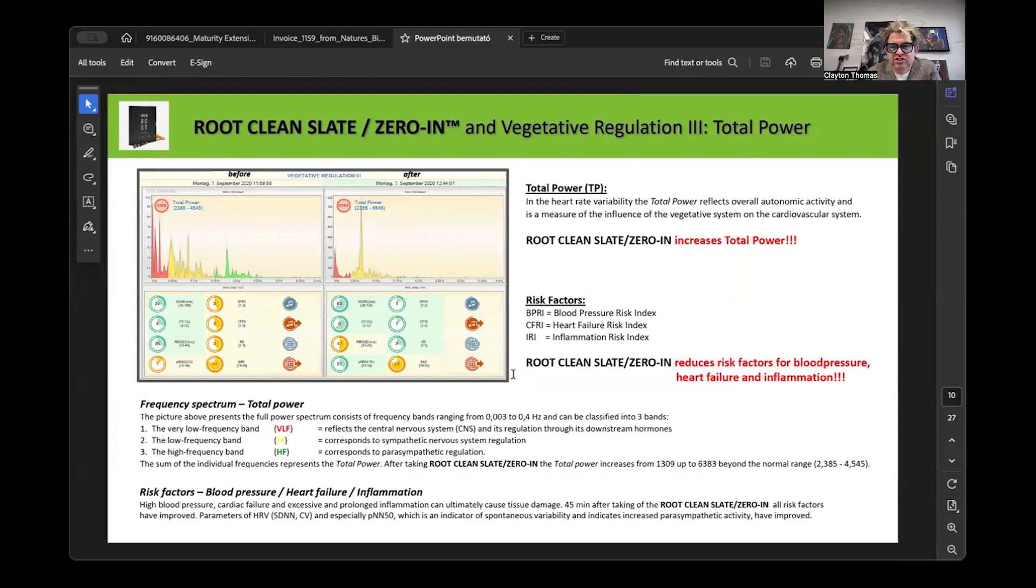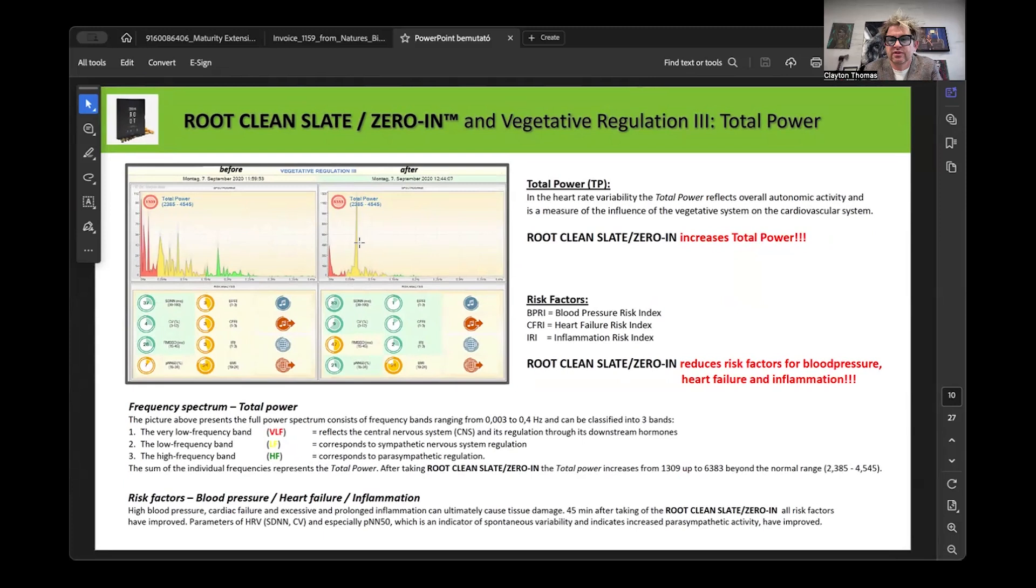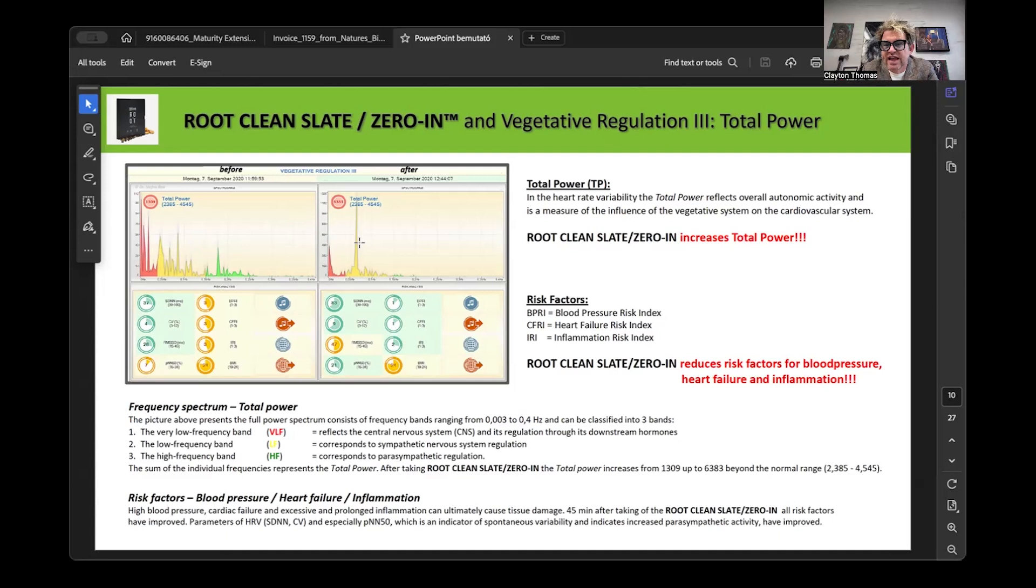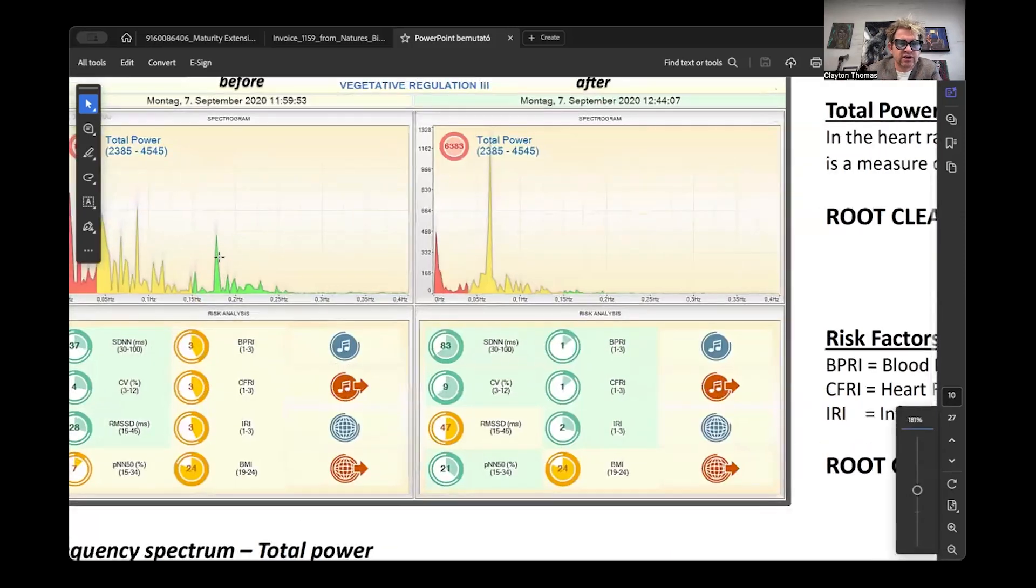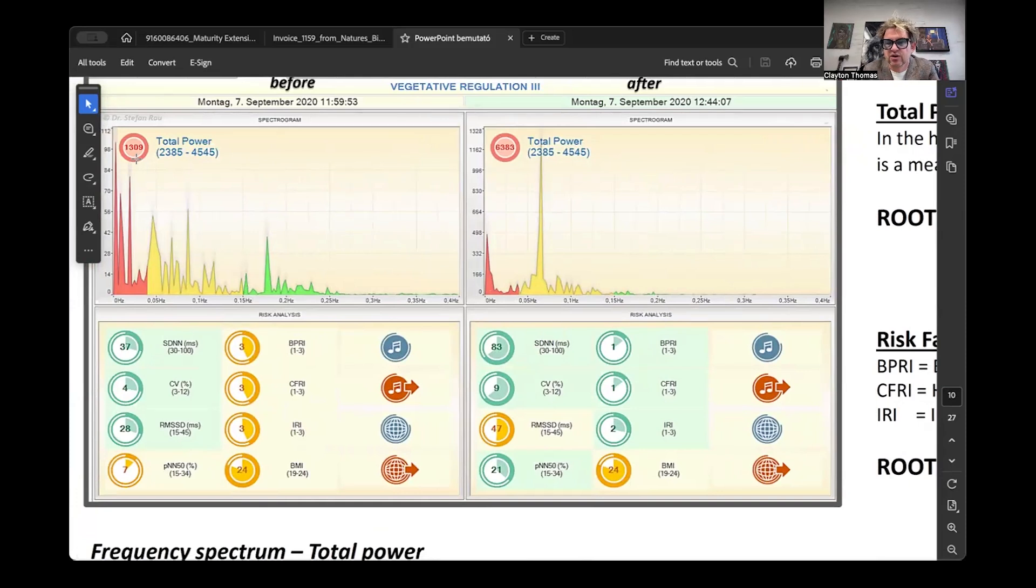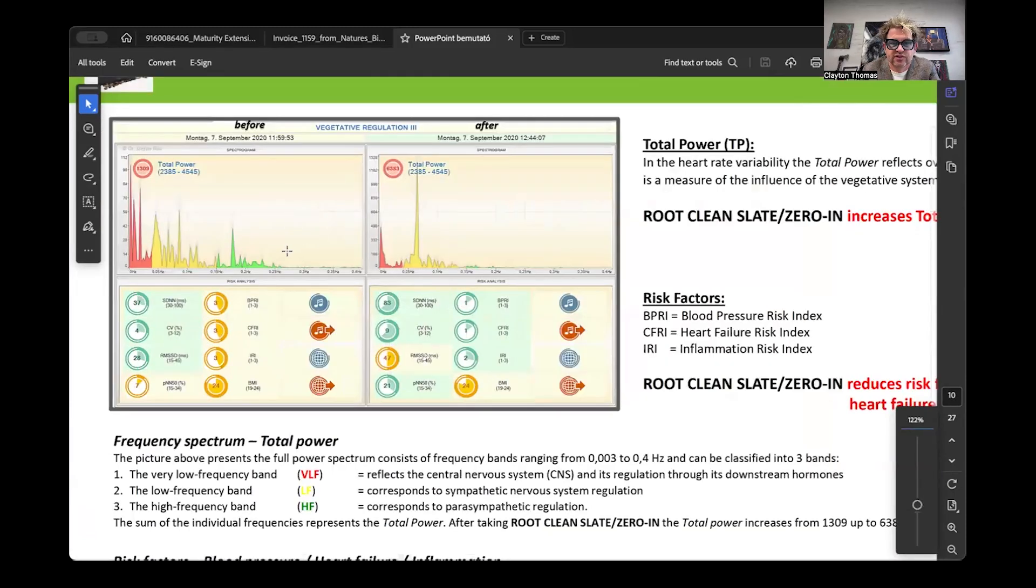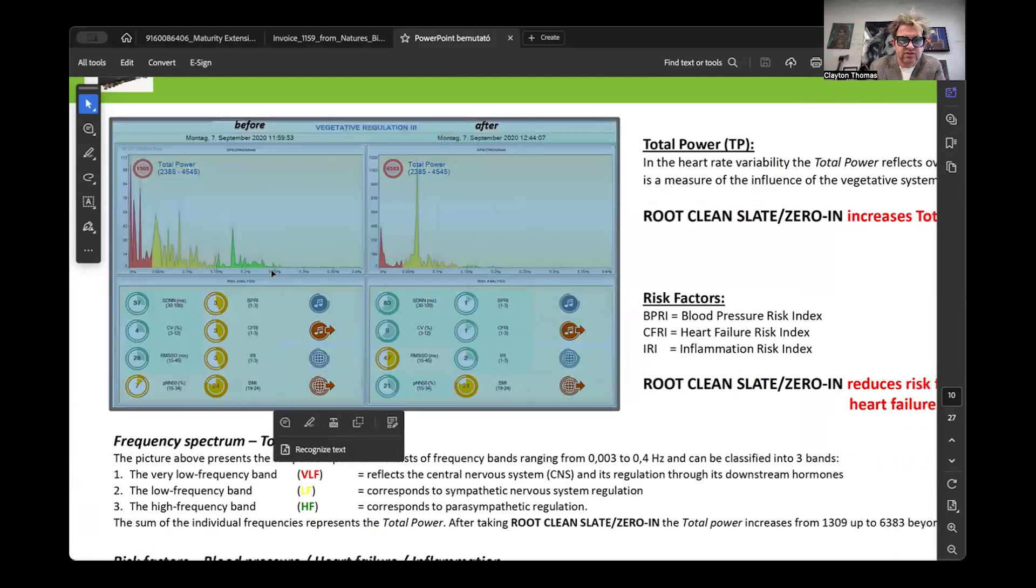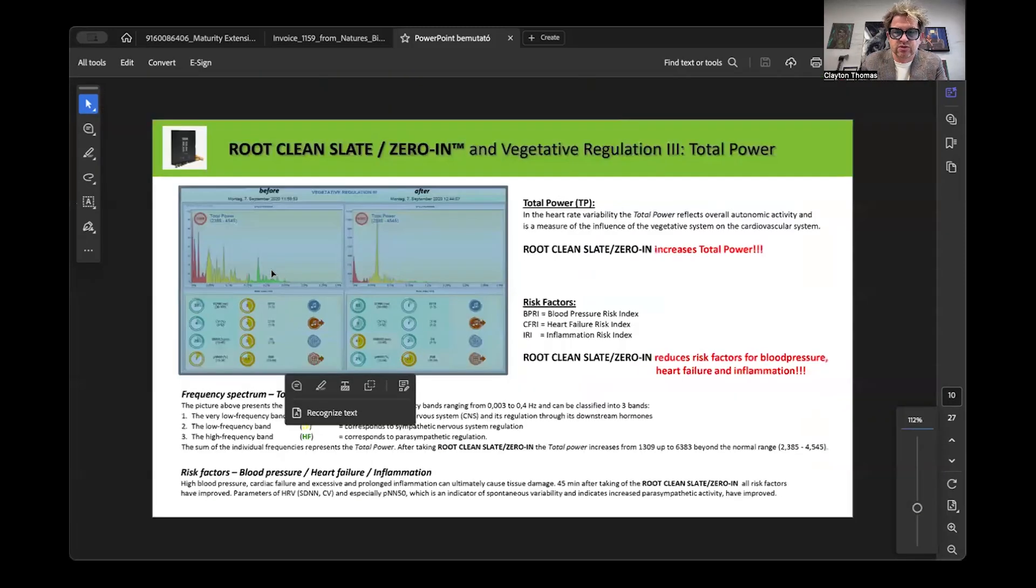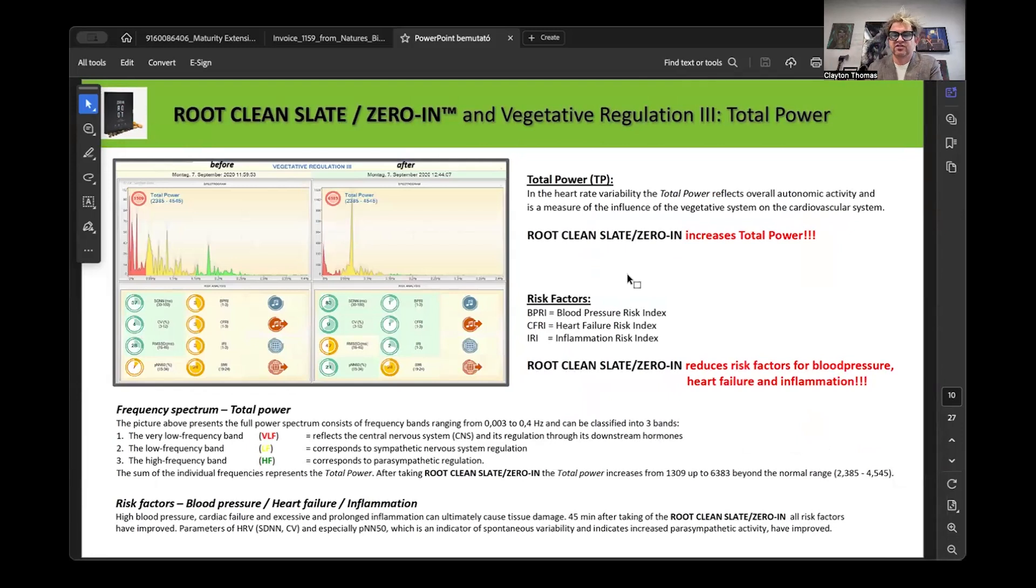The total power, which is a measure of autonomic nervous system function. This marker is a great measurement for how much power, how much energy your body has to deal with stress. His baseline was at 1,300, which is very low. 45 minutes later, it was over 6,000. So you have a 400% plus improvement in total power or autonomic nervous system function in 45 minutes. This is unheard of and outstanding. It's not something that you do once. The use of clean slate and zero in is something that you're going to do consistently. Therefore, your outcomes are going to become consistent.